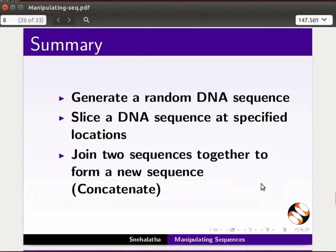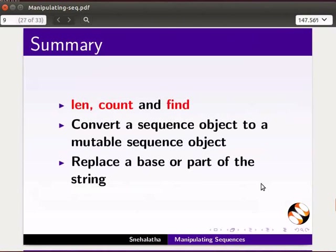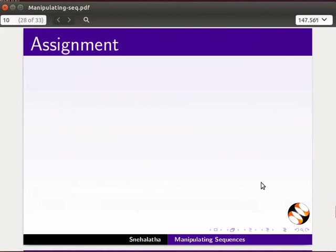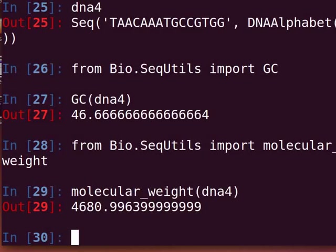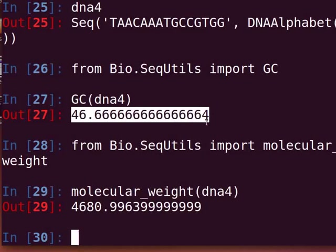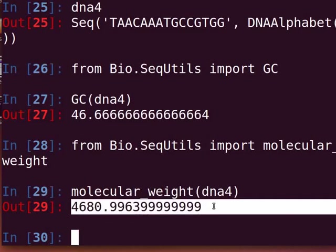In this tutorial, we have learnt how to generate a random DNA sequence, slice a DNA sequence at specified locations, and join two sequences together to form a new sequence — that is, to concatenate. We have also learnt how to use the len, count, and find functions, convert a sequence object to a mutable sequence object, and replace a base or part of the string. For the assignment, generate a random DNA sequence of 30 bases and, using BioPython tools, calculate the GC percentage and molecular weight of the sequence.